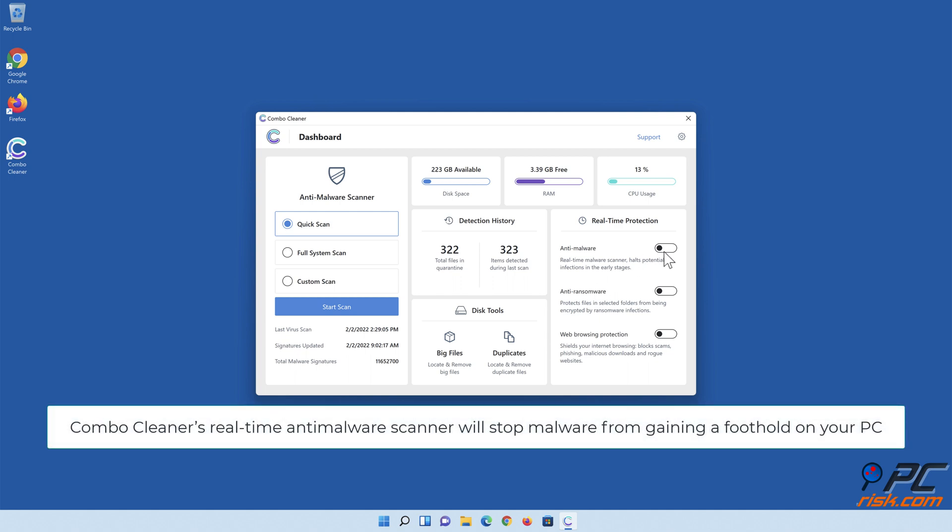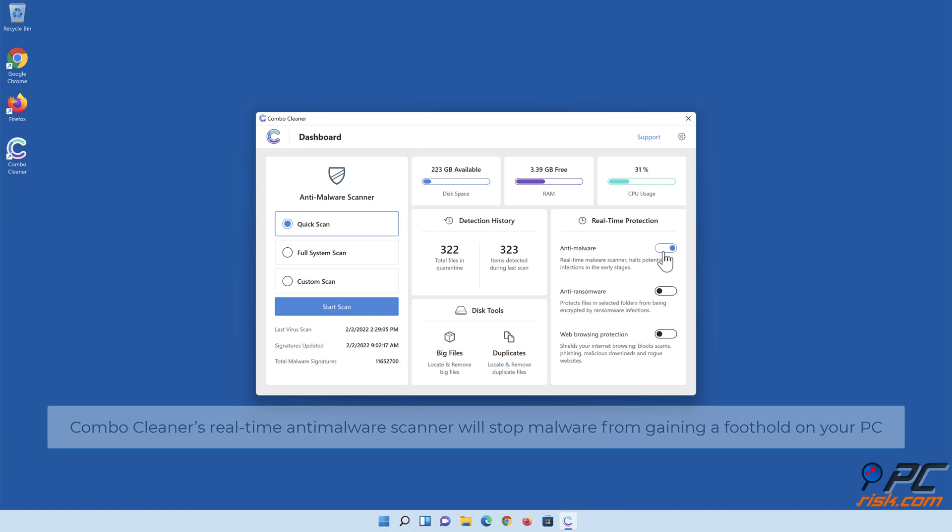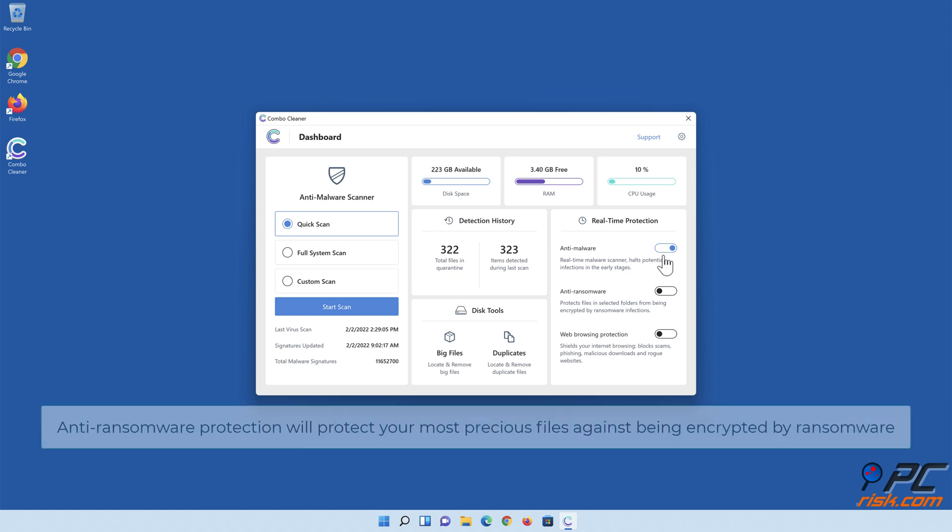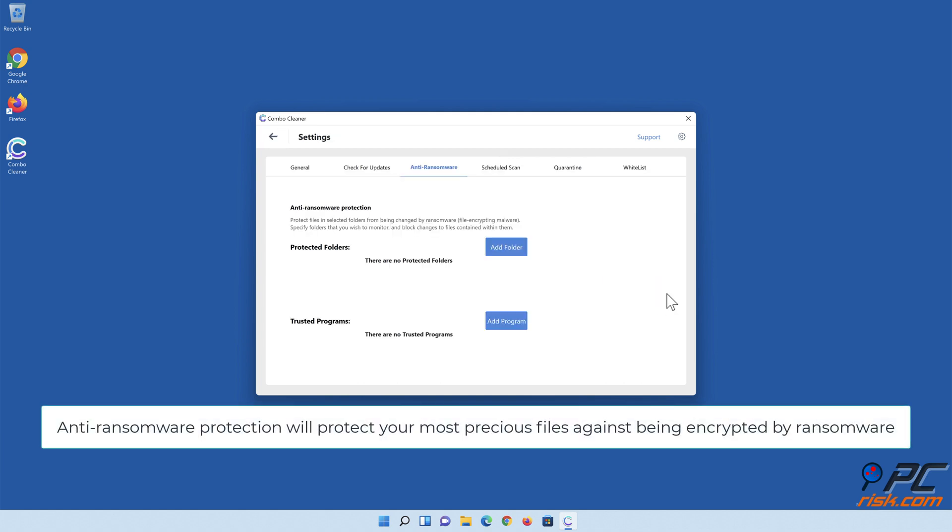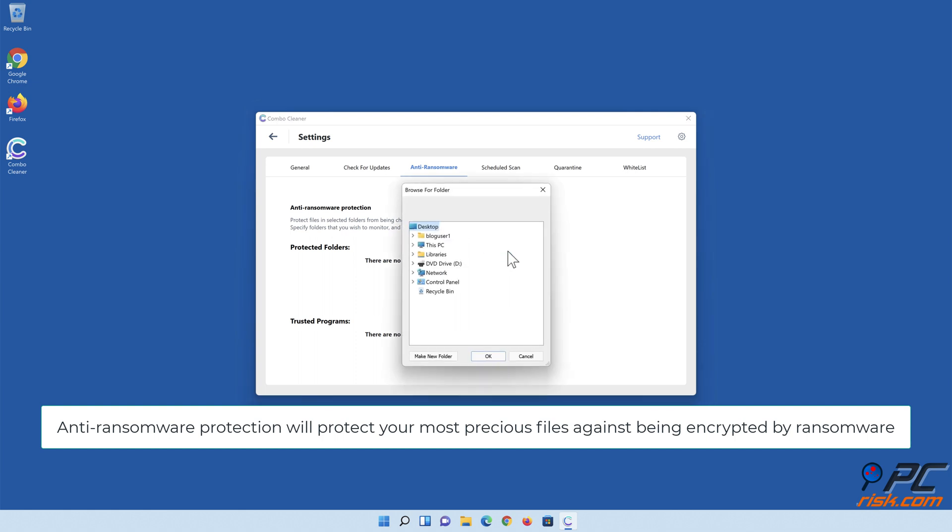Combo Cleaner's real-time anti-malware scanner will stop malware from gaining a foothold on your PC. Anti-ransomware protection will protect your most precious files against being encrypted by ransomware.